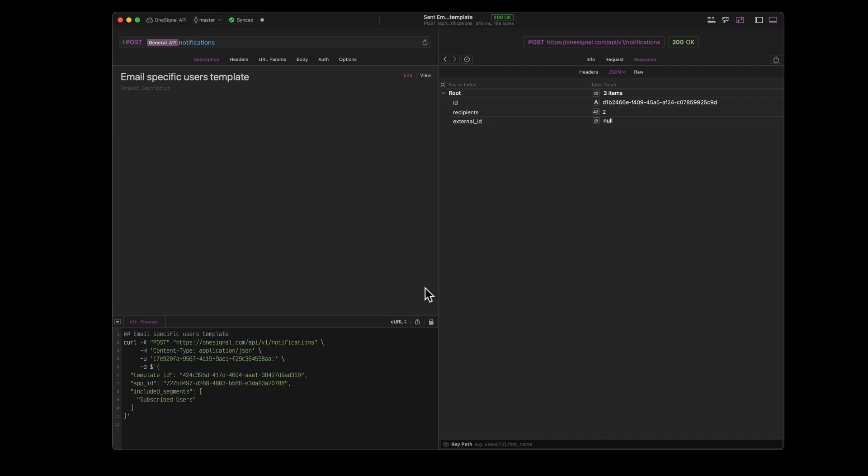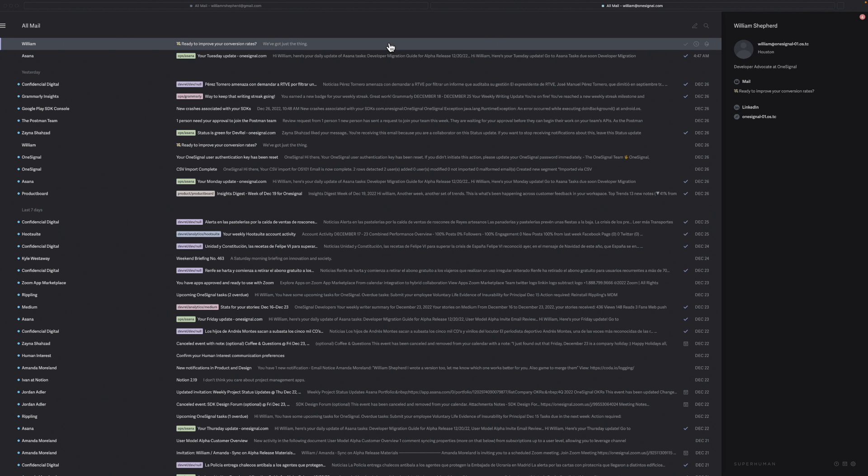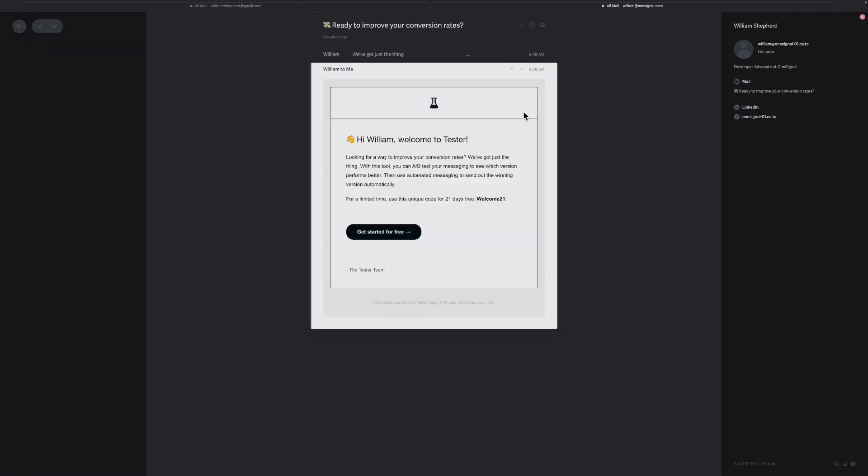To send your first email after getting everything configured is quite simple. I'm going to use the API to send off my email. And all that I need to do is post a request to the notifications endpoint. And in the body, I need to make sure that I specify a template ID along with the segments that I would like to send this email to. So I'll go ahead and send off this request. We'll see here that it's successful. I just received the email and here it is. You see here that it inserts my name because I set a data tag first name with William. And you'll see here that this says welcome 21 because I didn't set a data tag. So it uses the default value.